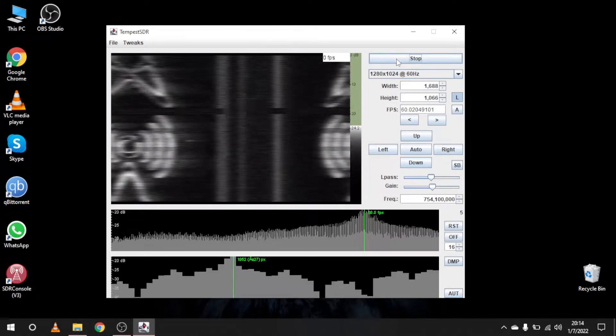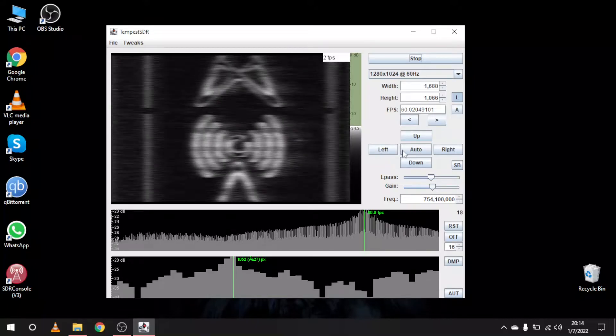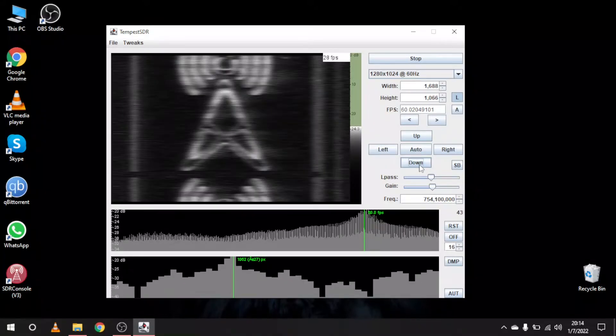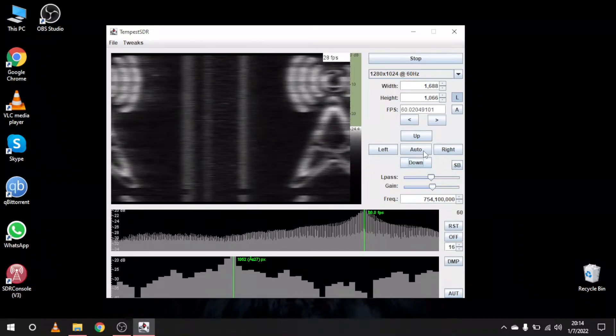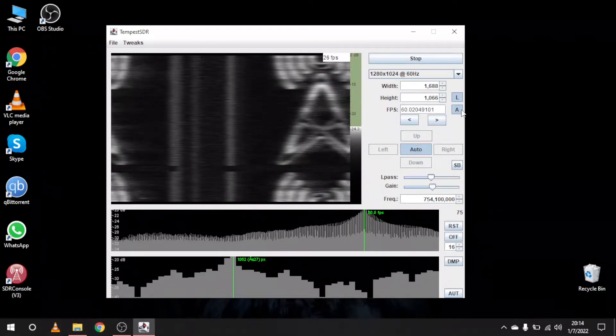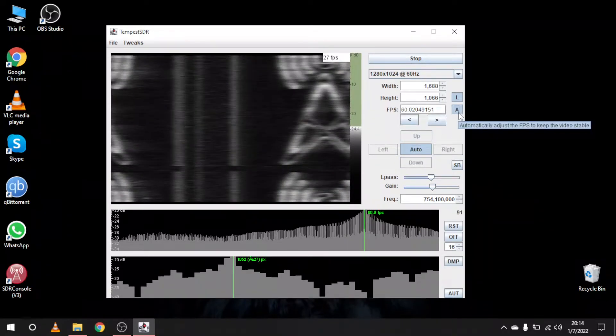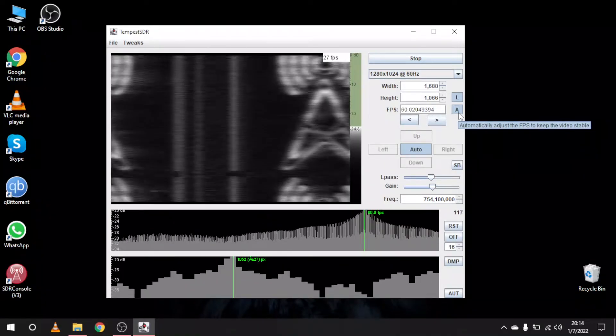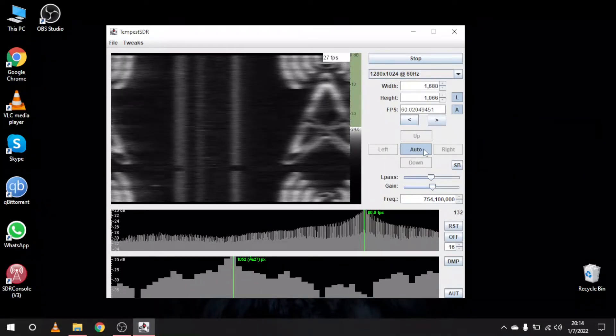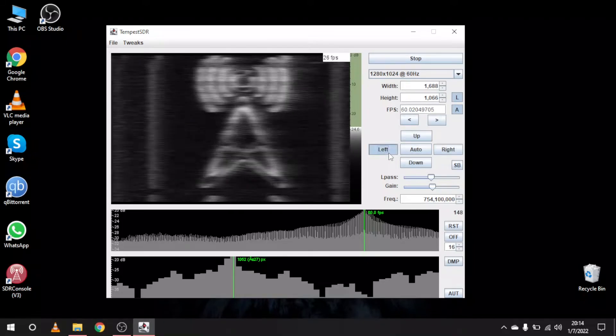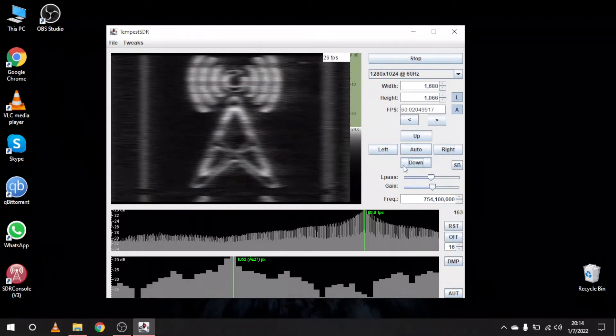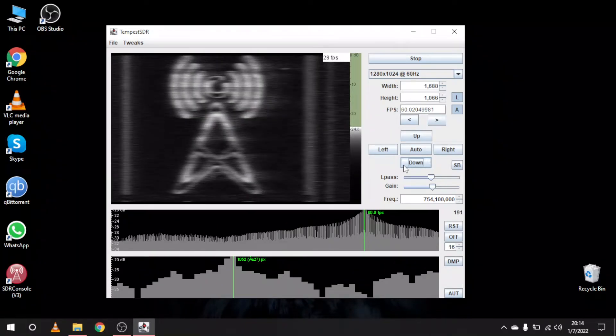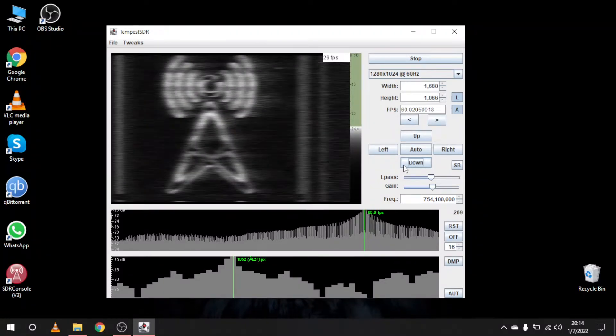From here you can enter your frequency and see what settings work the best. In my case, manual mode worked better and got a more stable image. Also you will need to know the resolution and refresh rate of your monitor. Mine was 1280x1024 at 60Hz.